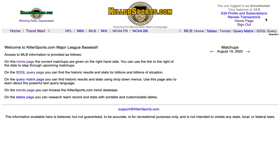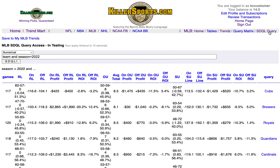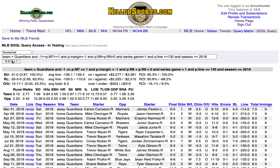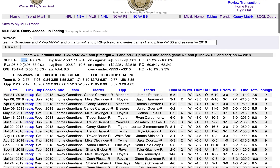Then over on the extreme right, SDQL query, because I'm going to run a query. This is the major league baseball SDQL query page. I'm going to paste in some query text that I want to save — this is a trend of the Guardians going back to 2018. I'm going to hit the SDQL button to run it. The Guardians are 31-0 in this situation, winning by an average of 3.87 runs per game.